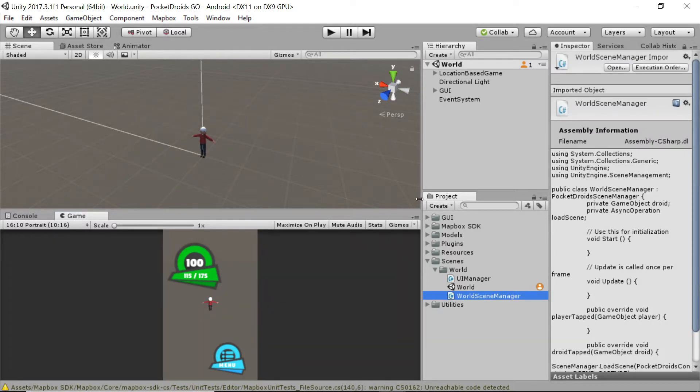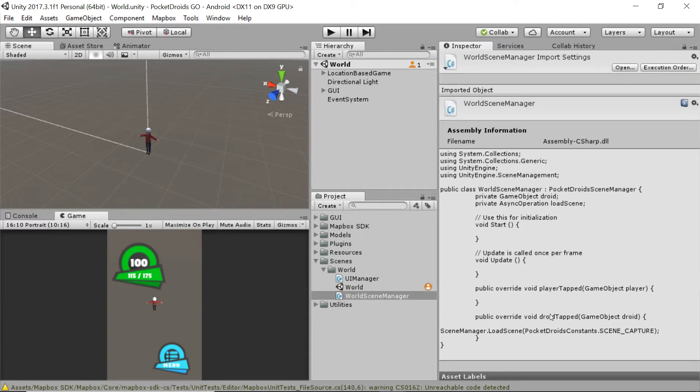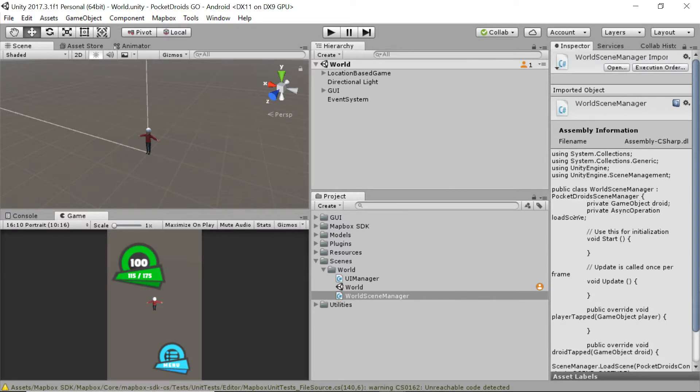And just as kind of a refresher, we don't have too much in here other than a droid that it's storing and an async operation called load scene, which leads to another scene we haven't created yet called scene capture. So not terribly much in there.